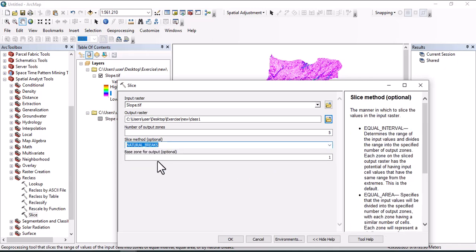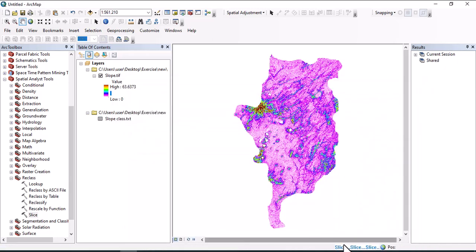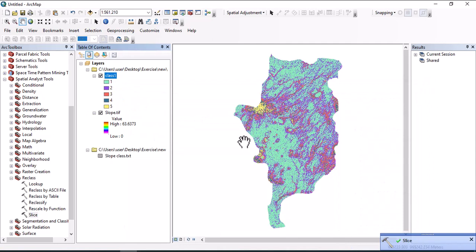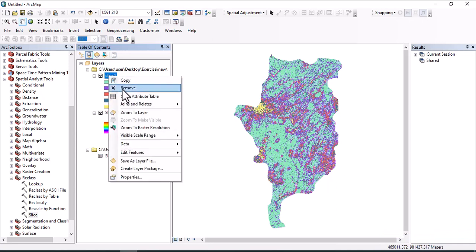Let us use natural break for this slice, then okay. Let's run it. Here we have slope class generated. We can right-click and see the attribute table. So we have five classes with values one, two, three, four, and five.